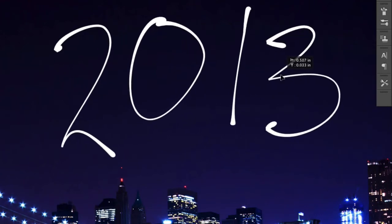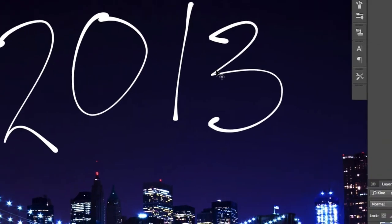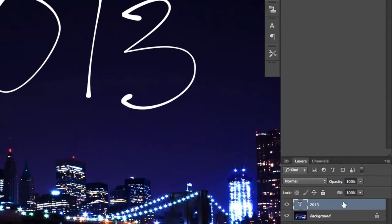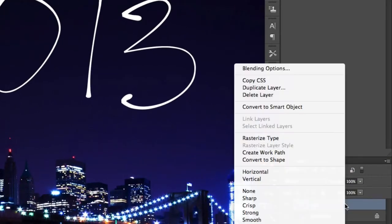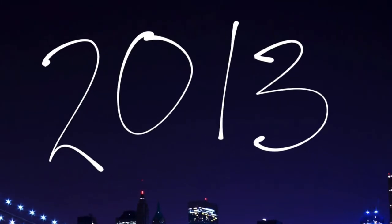Now that our text is typed out, we need to create a work path from this type layer. This will allow us to paint along a path once our brushes are set up. In your Layers panel, right-click on the type layer and choose the Create Work Path option towards the top.